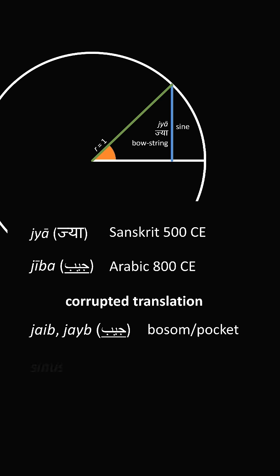This reached Europe around the year 1100 CE and was literally translated into sinus. Now, interestingly, this length right here was called kojya, and of course that refers to the cosine.